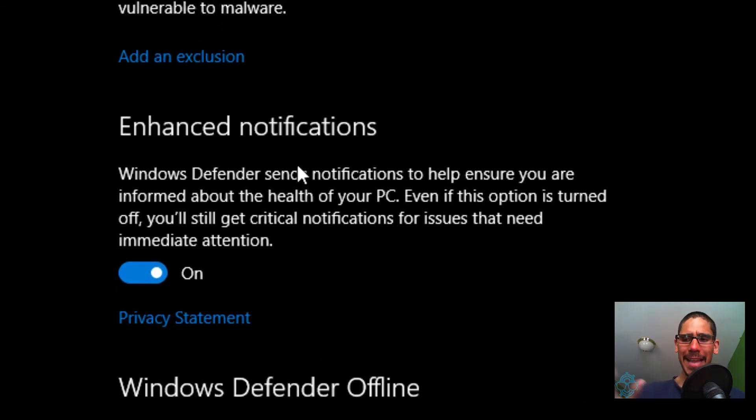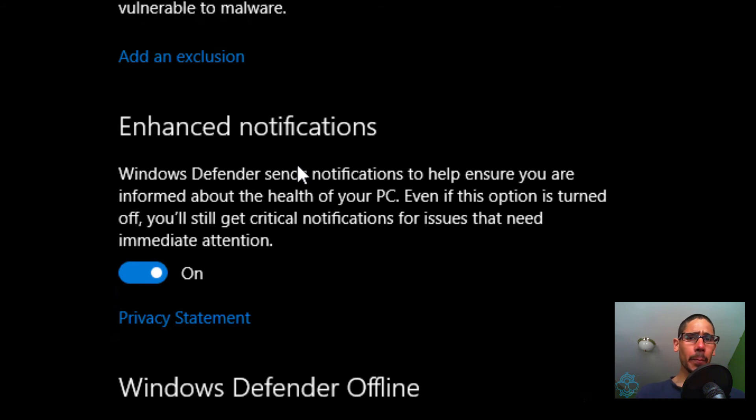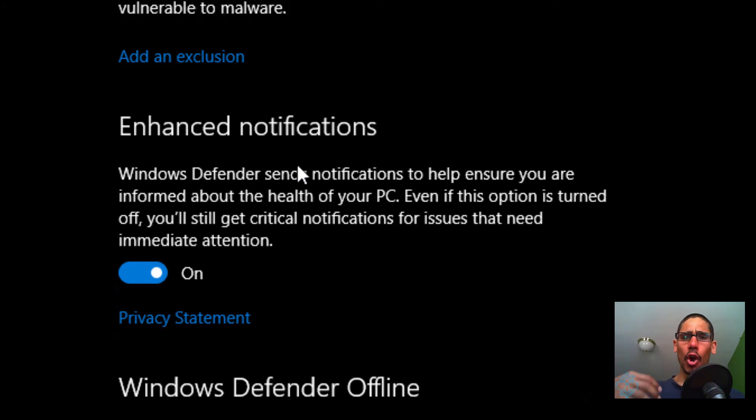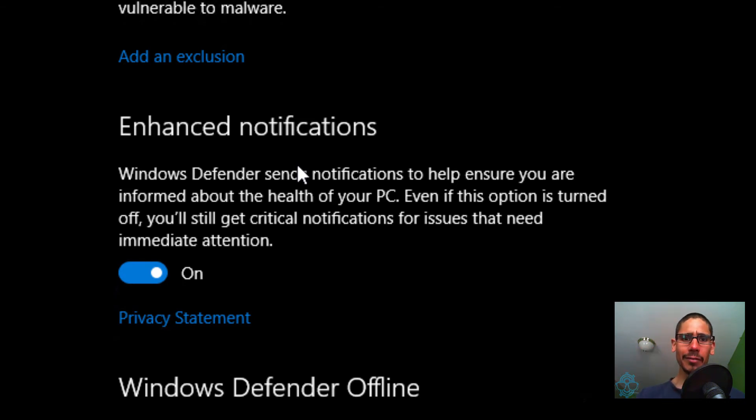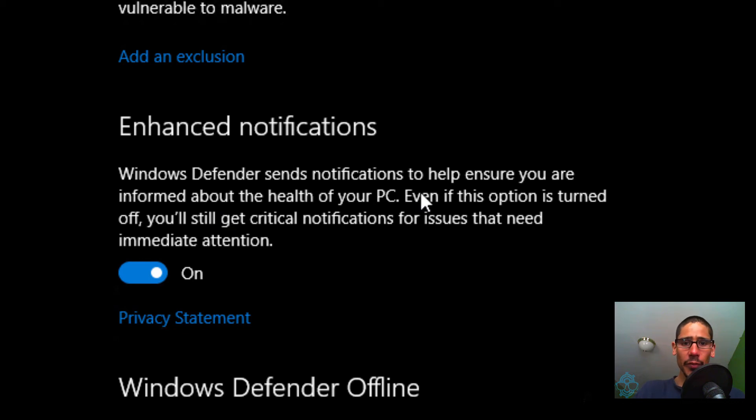Any little thing that Defender picks up, it's going to notify you. So that means if you're playing a video game or you're working on an important document, it's just going to show there. You want to disable that.